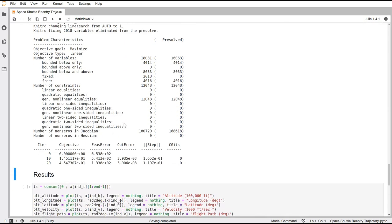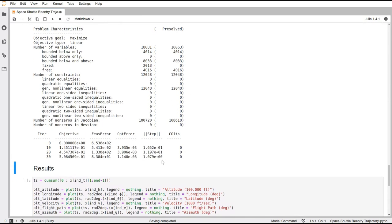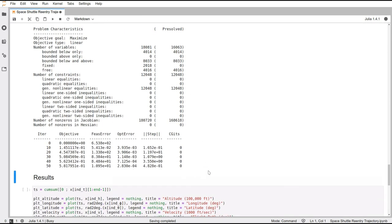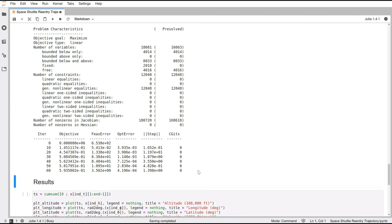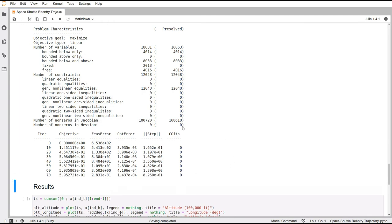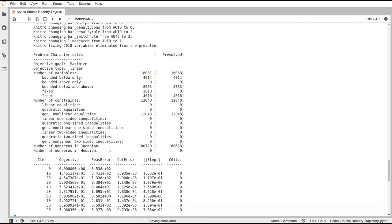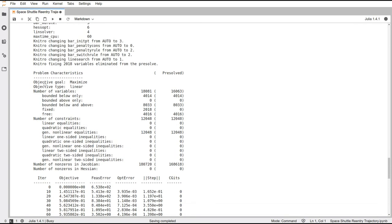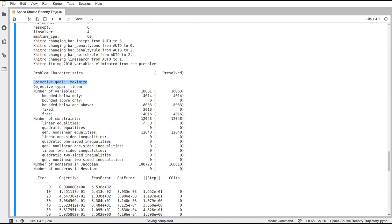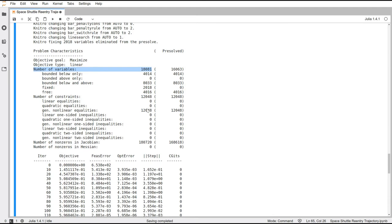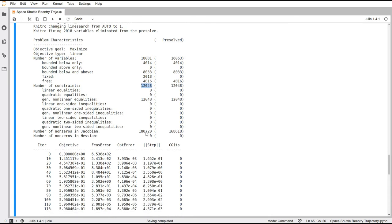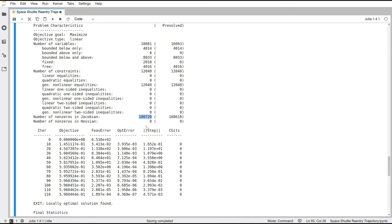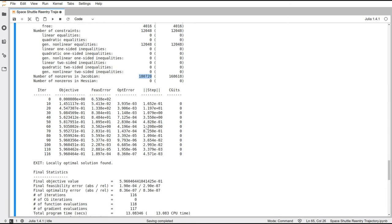Once we execute it, the solver starts to do its thing. You can see it's iterating over and over as it's trying to find a solution to our problem. You can see here that the goal of the objective is to be maximized. And we also have some information about the number of variables, the number of constraints, how many of them have we bounded above and below, and a bunch of other details.